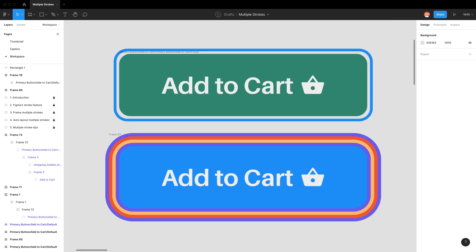That's all I have for this video. Hopefully you've learned how to create multiple strokes — I know it's a bit of an annoying workaround, but that's what we have to deal with until Figma gives us the ability to edit multiple strokes at a time. Hope you stay hydrated, take a break, rest your eyes, and I'll see you all next time.